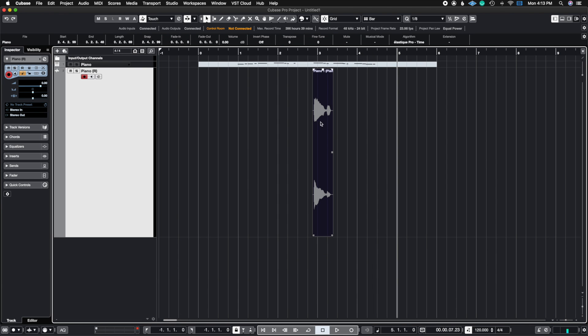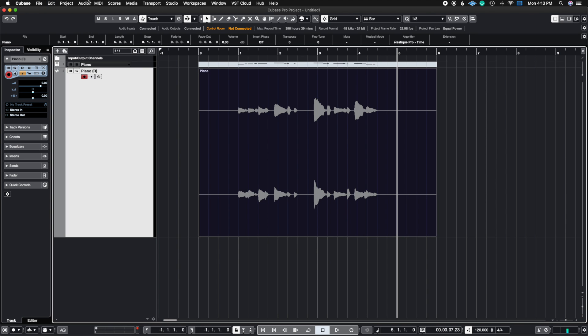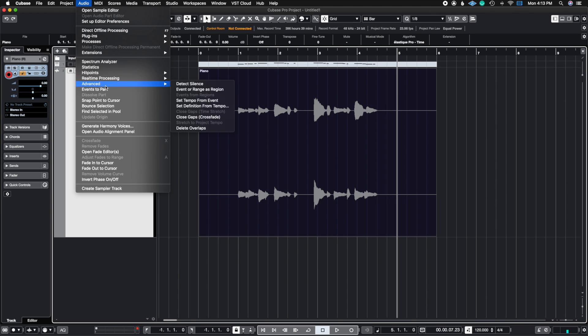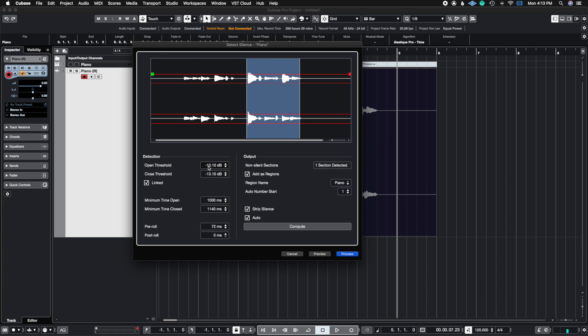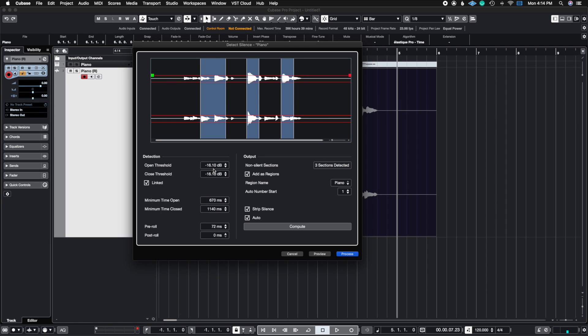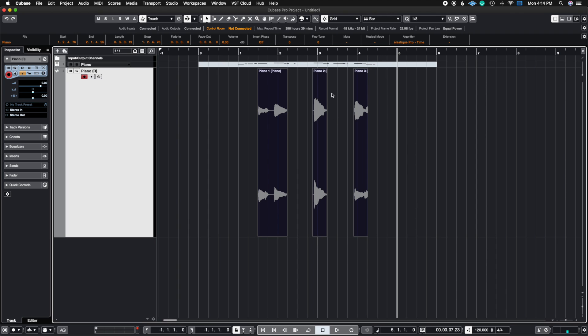Now this region is called piano one. If I had more sections in there, I can auto name it into different things. It's just going to go up sequentially here. So if I lower this and have more regions up here, let me just lower this so I can have more sections in here. And now I hit process. Now you're going to see I have three regions and it auto named it piano one, piano two, and piano three.